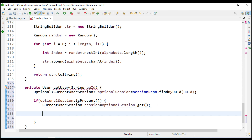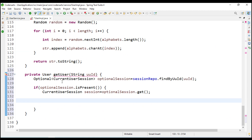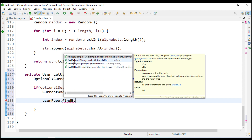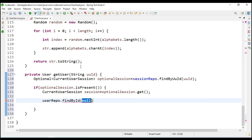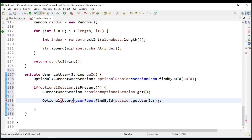After that we are going to get the user by using the user repository. We use user repo dot find by - we have two methods, we can find the user by email or by ID. Since we have both in the current user session, I am going to use the ID directly. I will pass session dot get user ID and store the result in optional user, since it returns an Optional user.